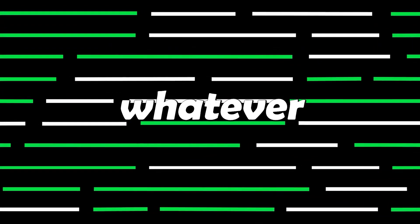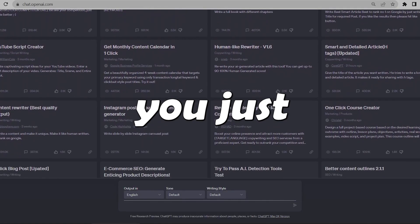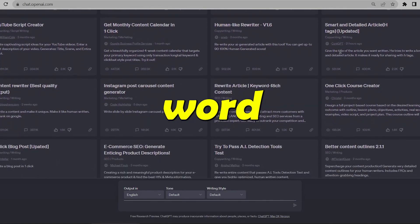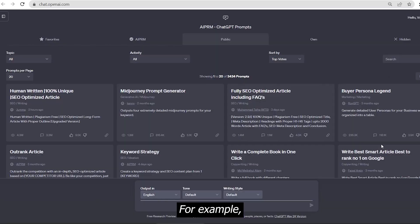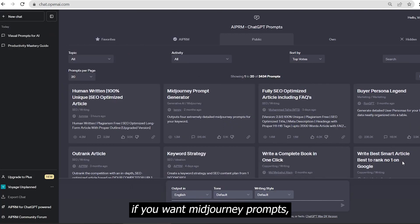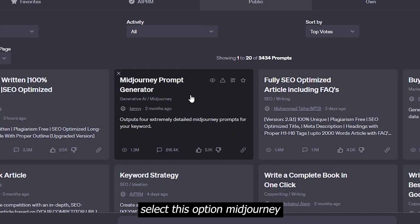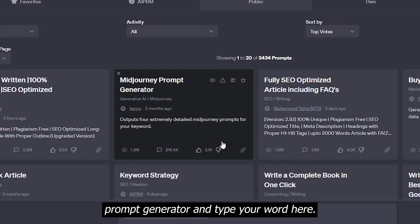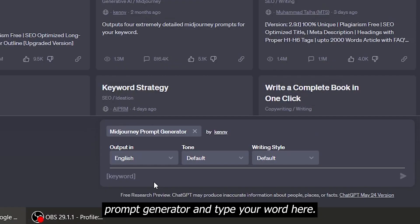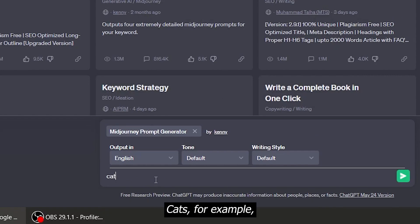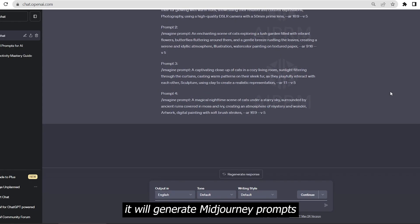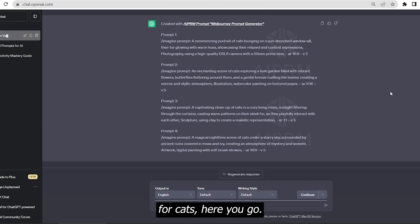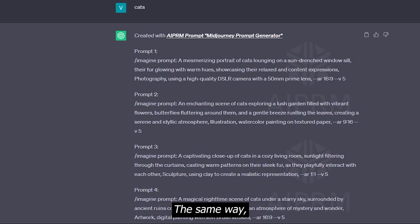Don't you worry, because the beauty of this tool is whatever you need, you just need a single word with the right option selected. For example, if you want mid-journey prompts, select this option mid-journey prompt generator and type your word here, cats for example. It will generate mid-journey prompts for cats. Here you go.